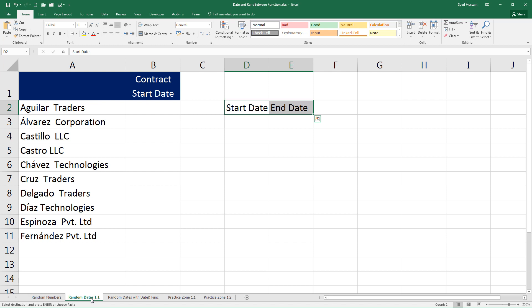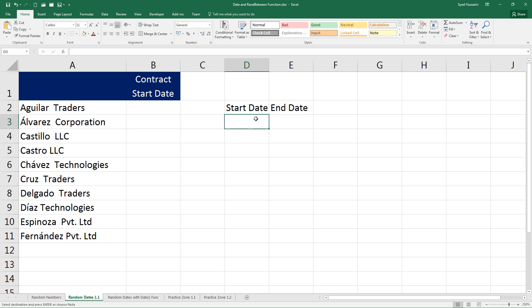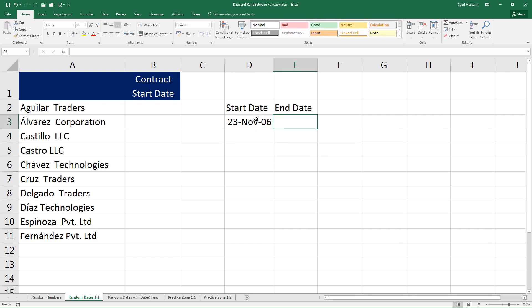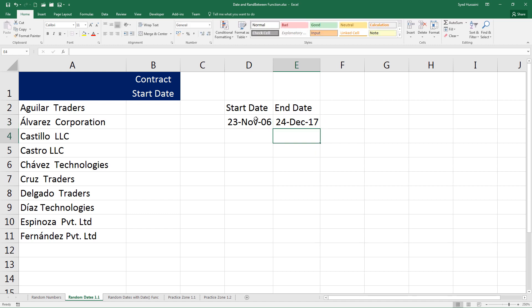Now let us take a look at how to generate random dates. Let's go to the sheet Random Dates 1.1. In this sheet I have two columns, a start date and an end date cell. I would like to generate dates between certain dates — for example, between 23rd of November 2006 and 24th of December 2017.